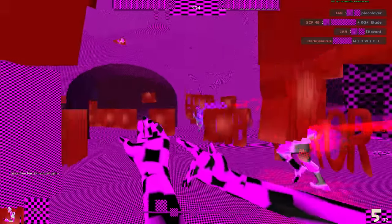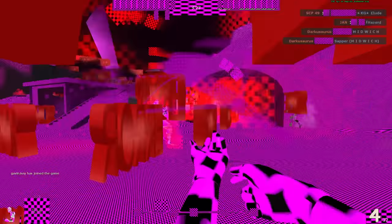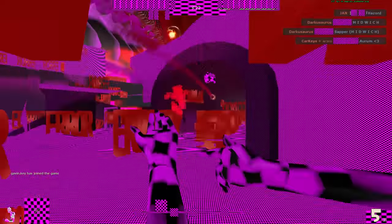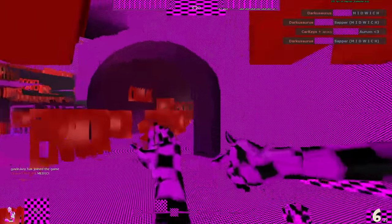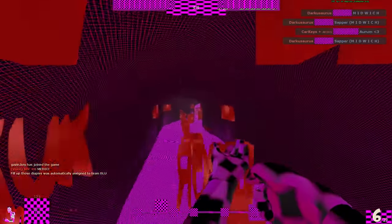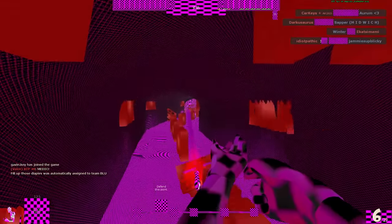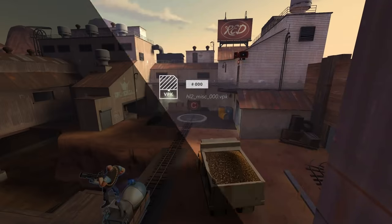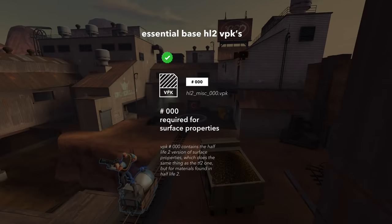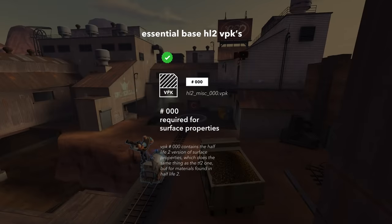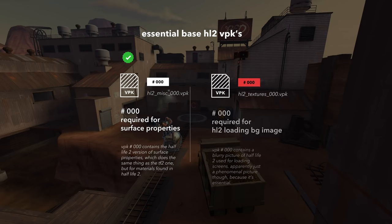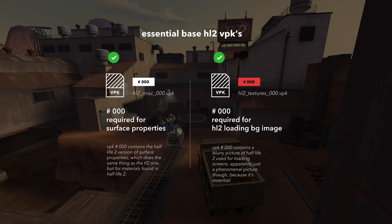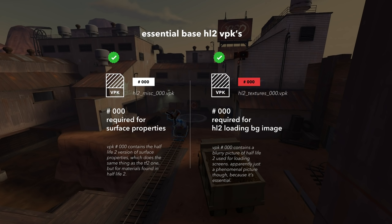But why just delete TF2 files? Why don't we also get rid of the base Half-Life 2 files? Just like TF2's surface properties, the game won't launch if you don't have the Half-Life 2 surface properties, so you need to have HL2 Misc 0. The Half-Life 2 loading background is also essential for some reason, so you need HL2 Textures 0.